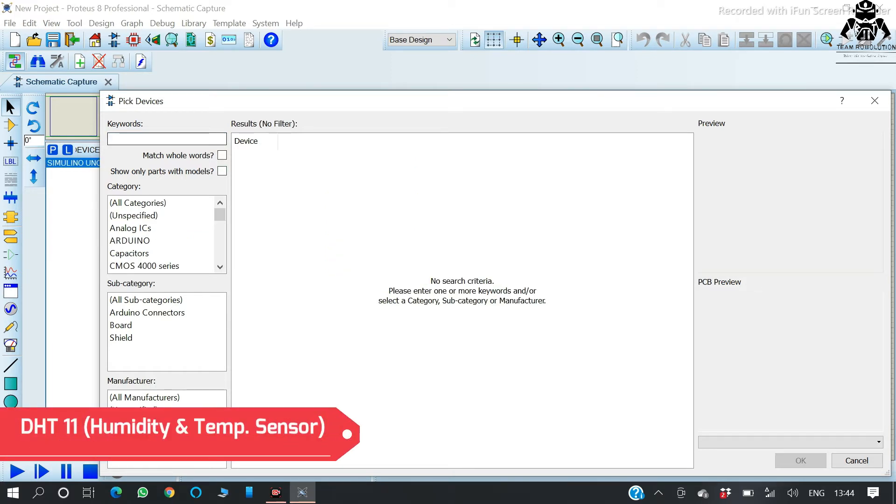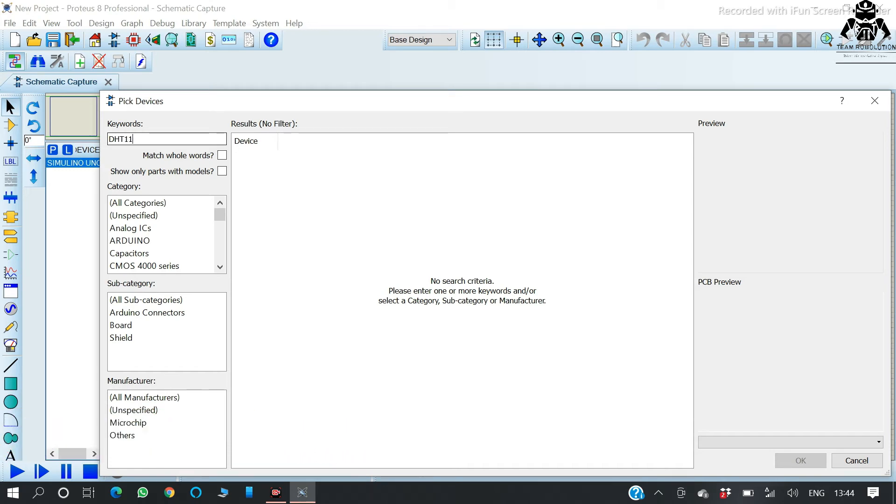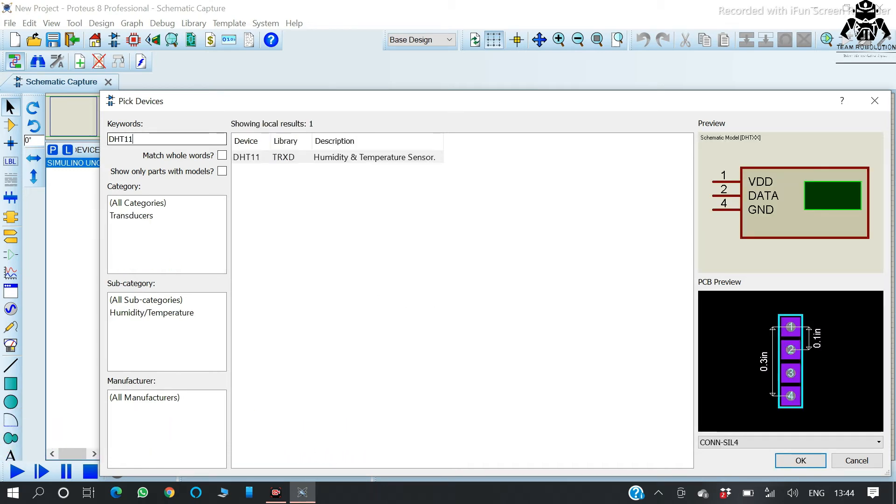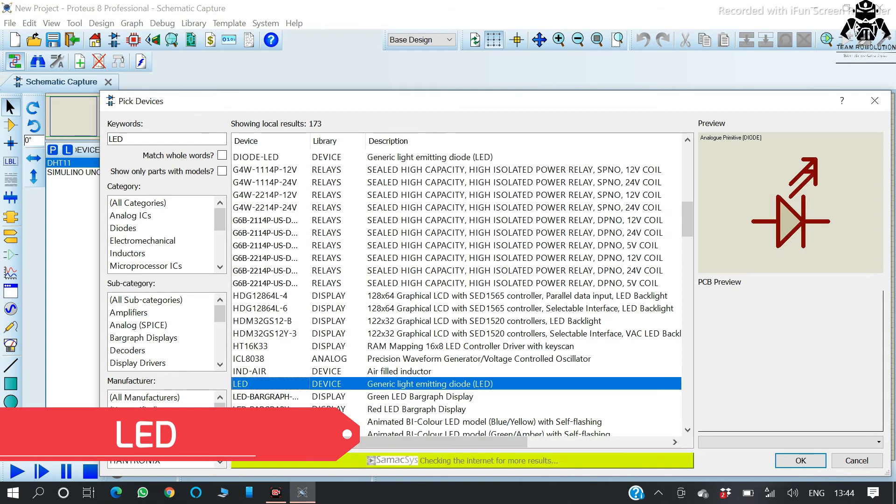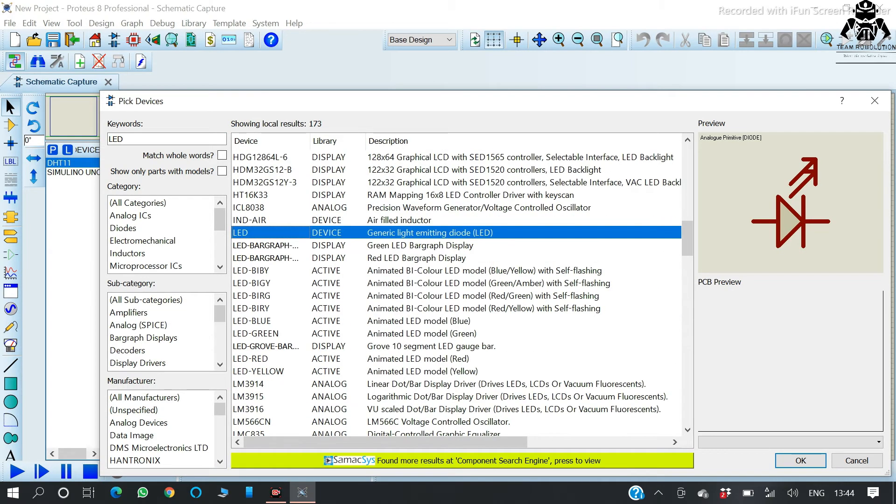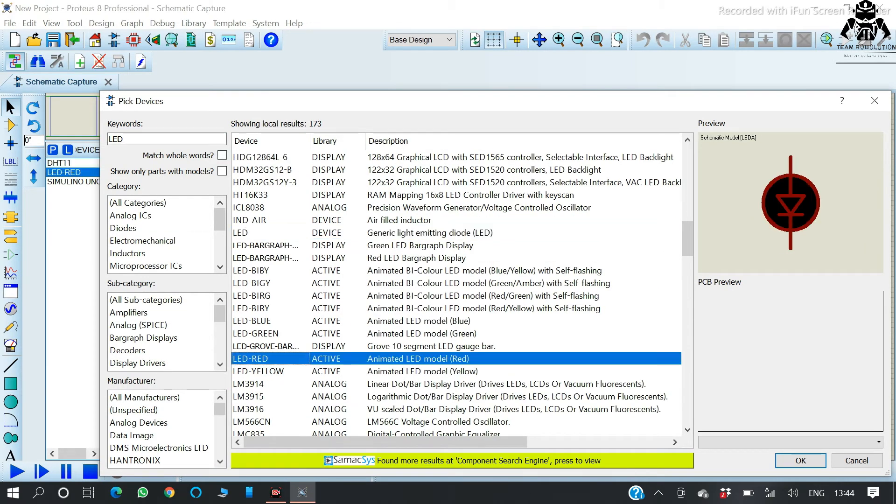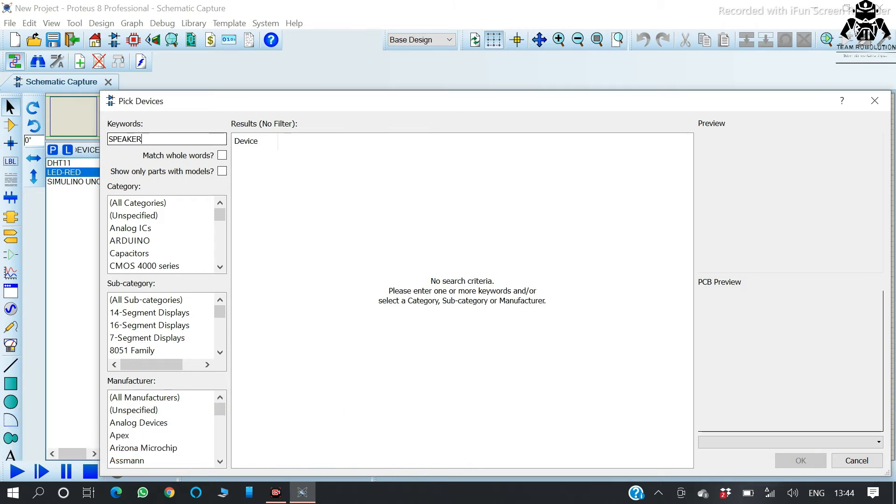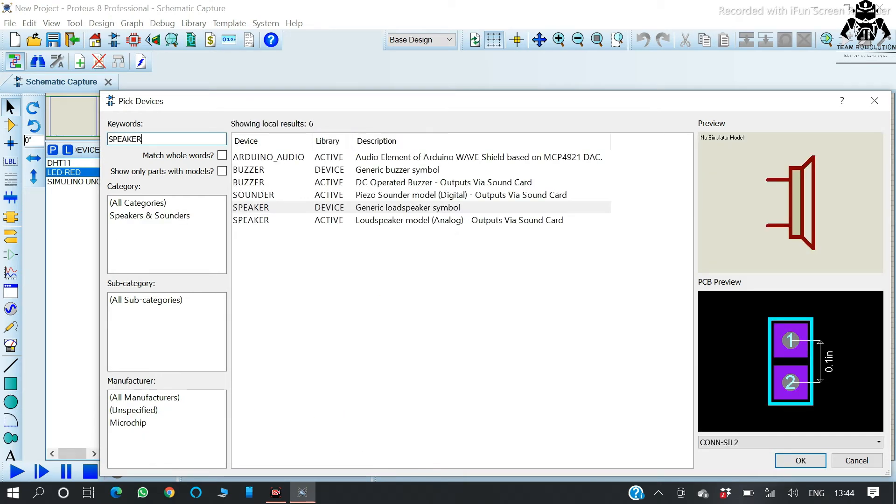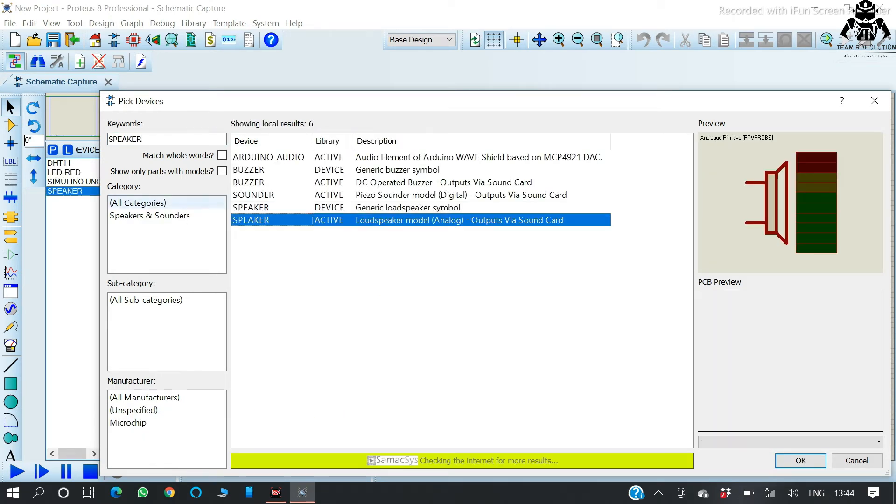Our temperature humidity sensor, DST11, so we have selected it. Now LED, so we have chosen the LED also, and in the last we're going to use the speaker. So now we have chosen the speaker.